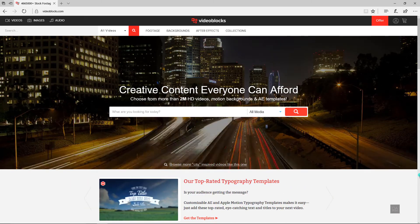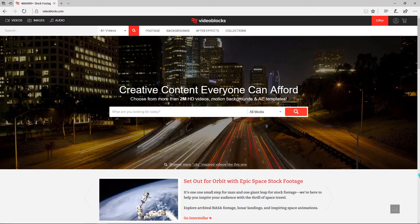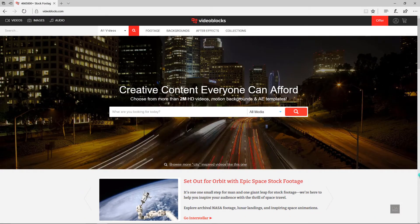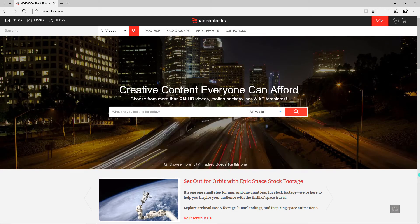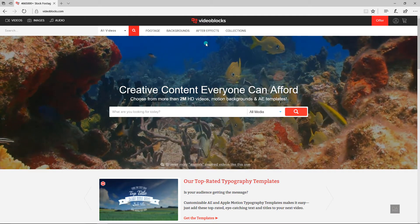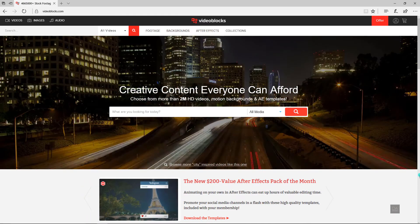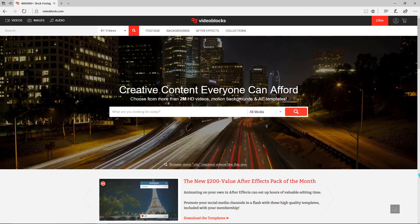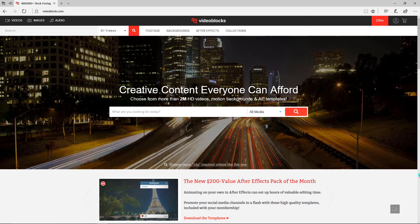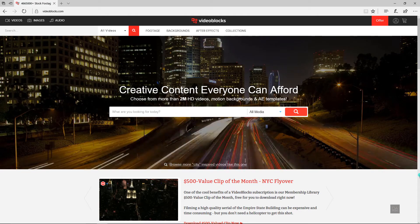This video is sponsored by videoblocks.com. For this tutorial I downloaded a video from videoblocks.com. VideoBlocks is a subscription-based royalty-free resource providing website with one of the fastest growing, largest stock video libraries, with over 3 million videos, After Effects templates, and motion backgrounds.